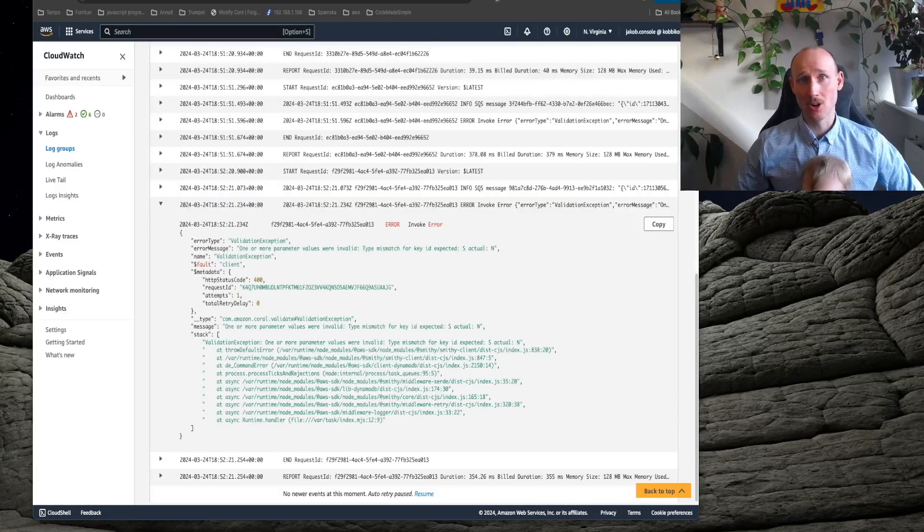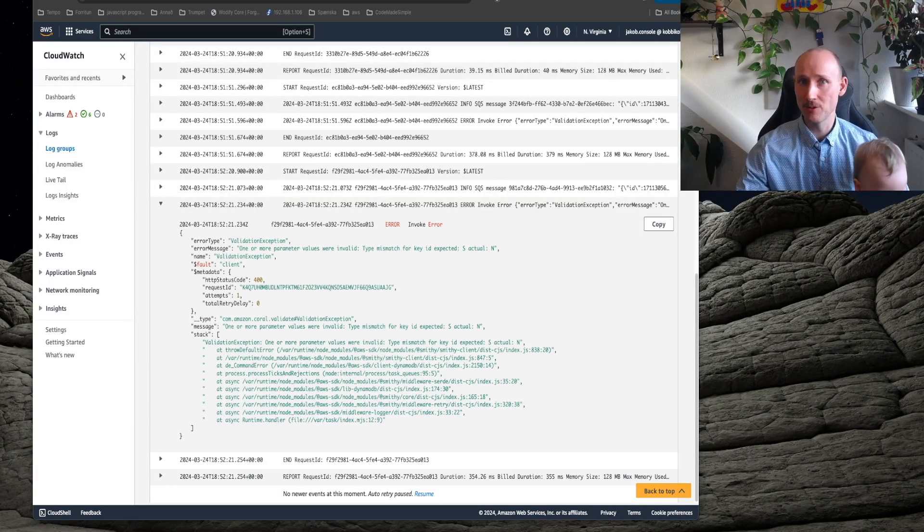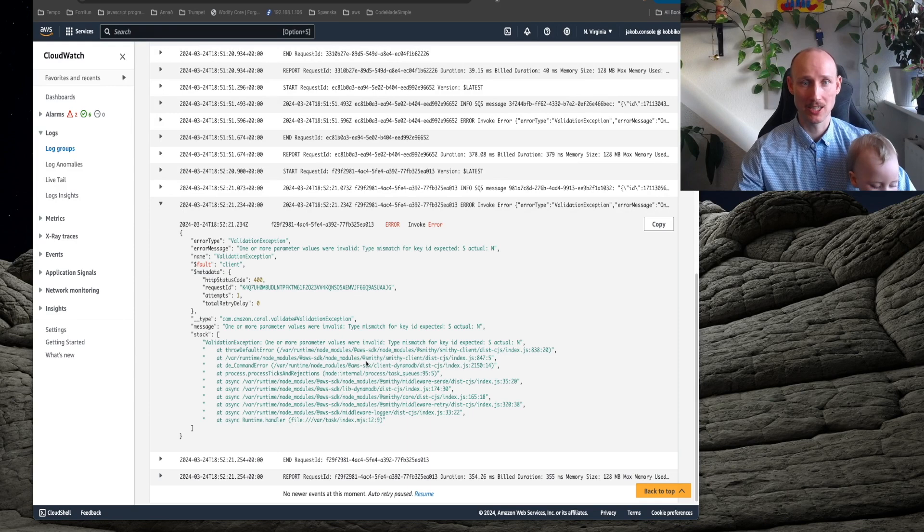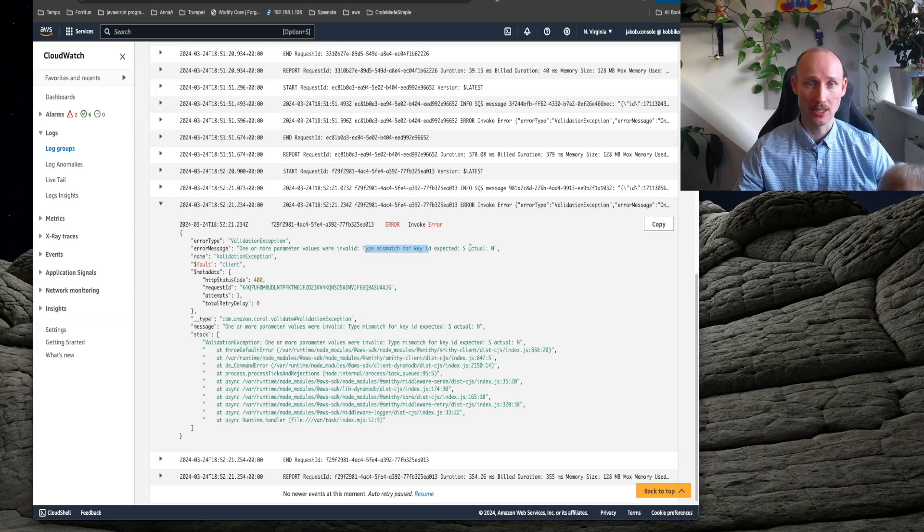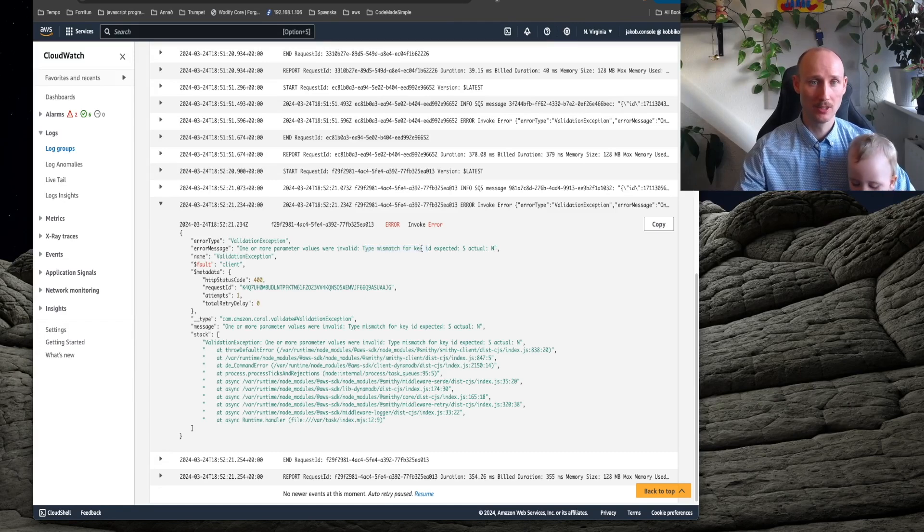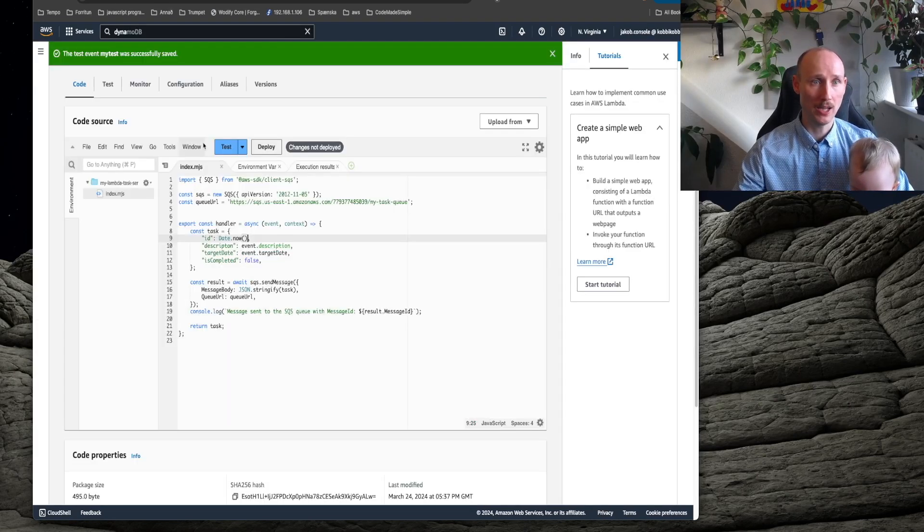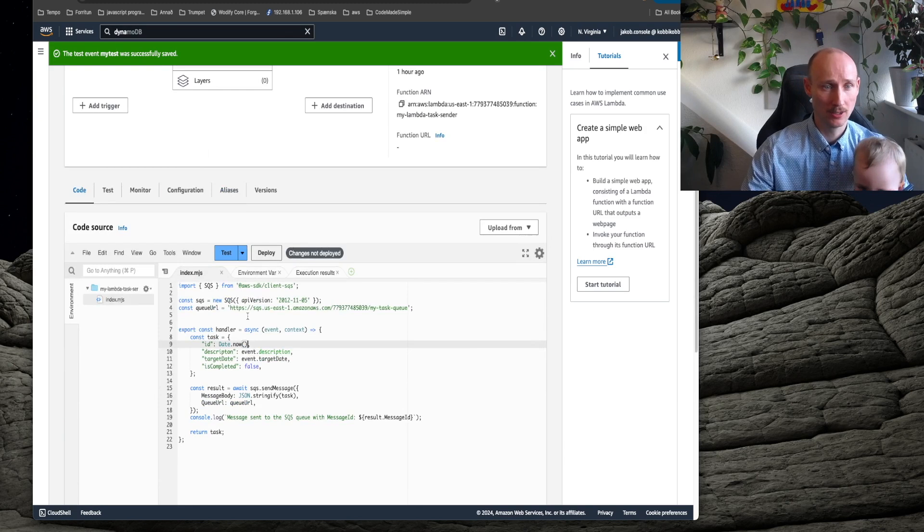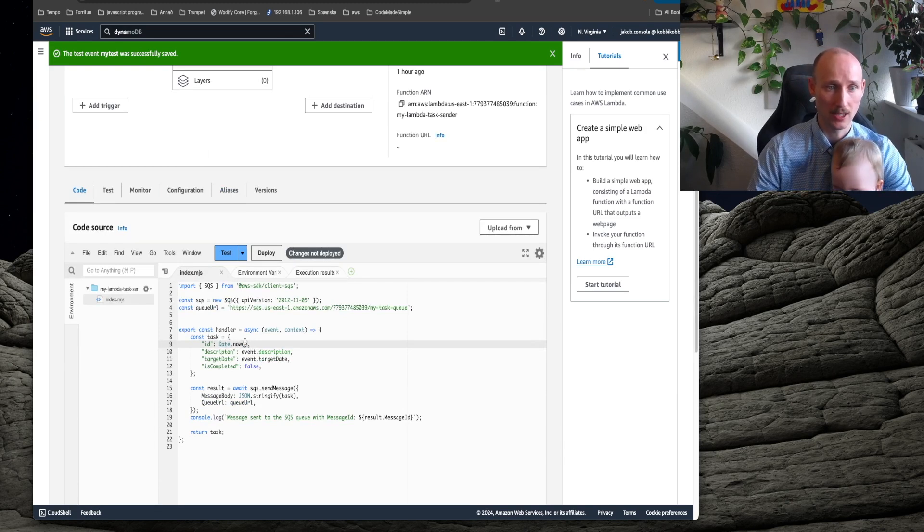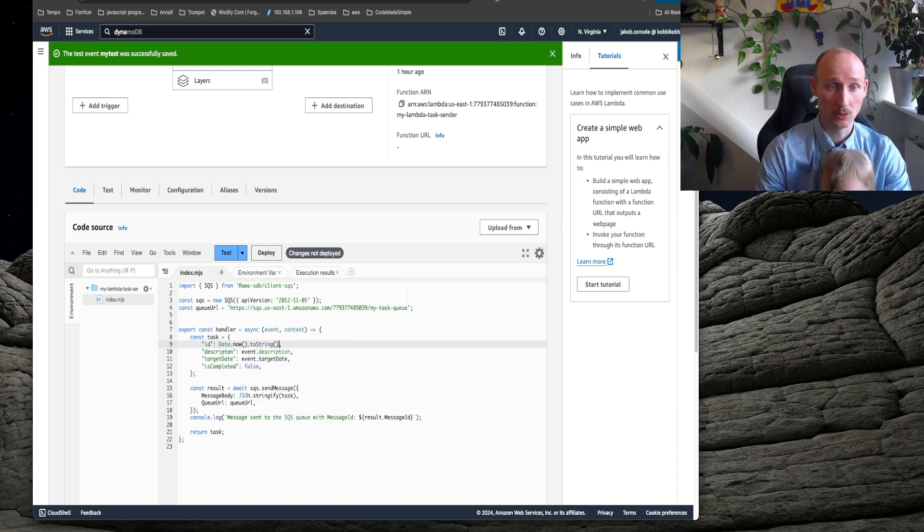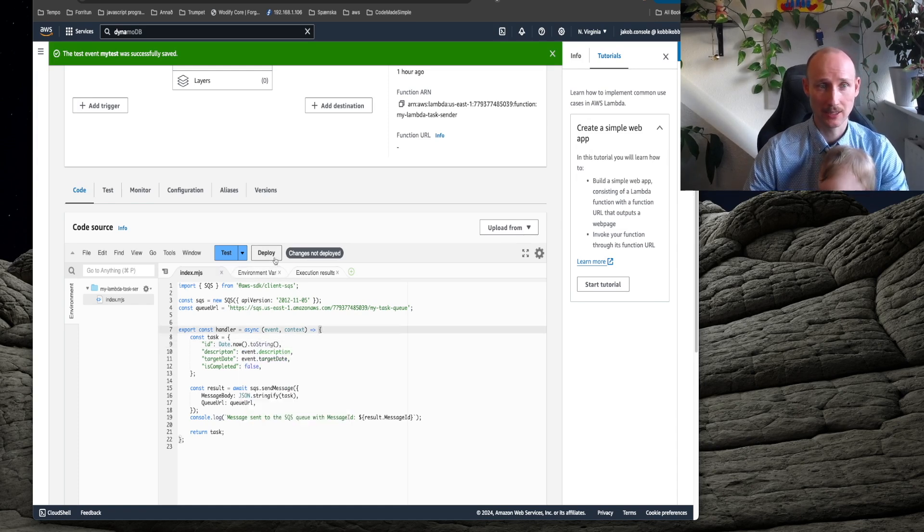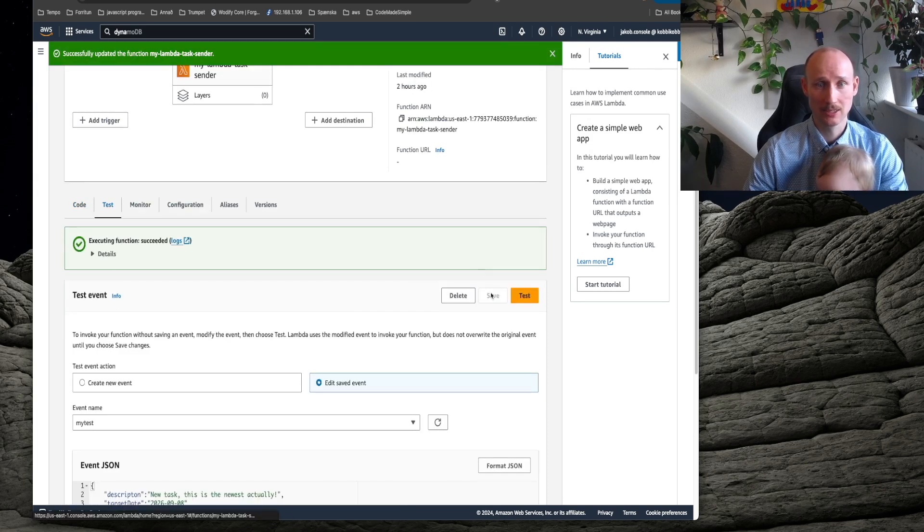Looking at our logs, there seems to be a slight snafu in the application. So type mismatch, expecting string, what actual number for the ID. So if you go back to our sender and we can see here we're sending date now here as a number.